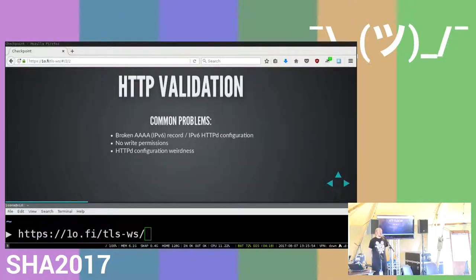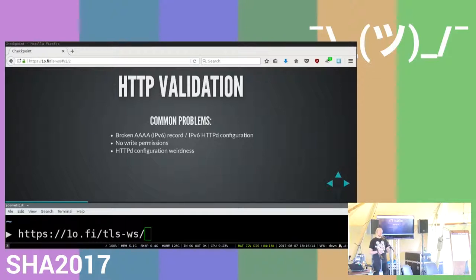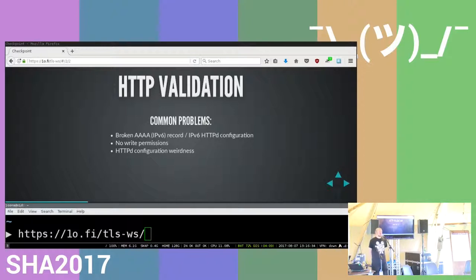The last HTTP validation pitfall is HTTPd configuration weirdness. Many HTTPd configurations can get pretty complex over the years. A common problem is a server having a virtual host block for the domain you're serving, but at the same time it actually uses the default vhost. You add the required stuff to the virtual host file for the domain you're trying to acquire the certificate for, but the server just serves the default vhost anyway.